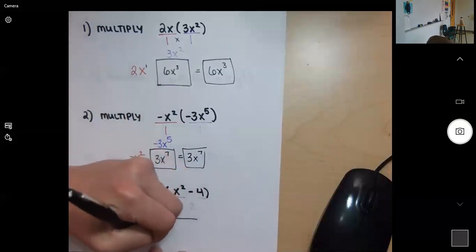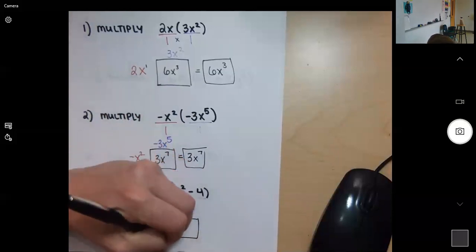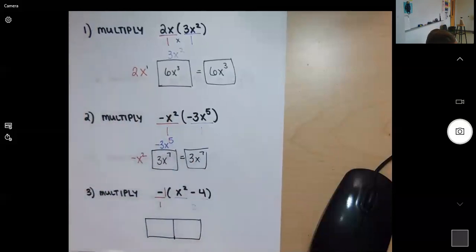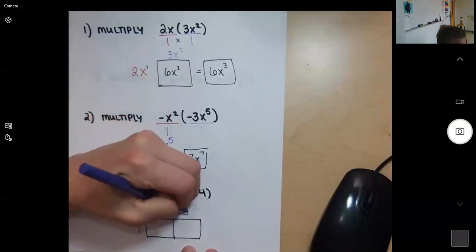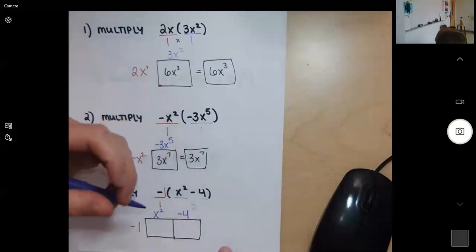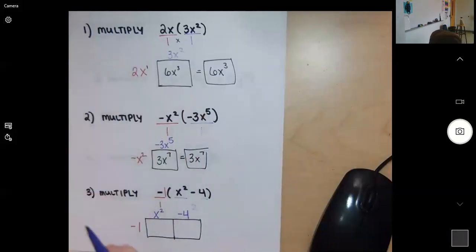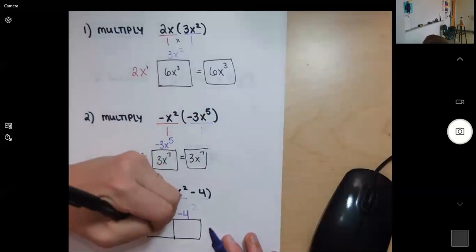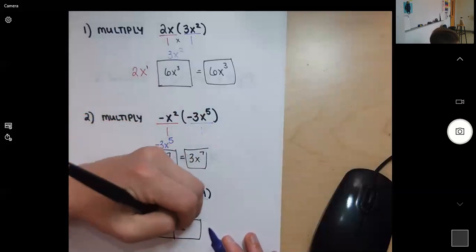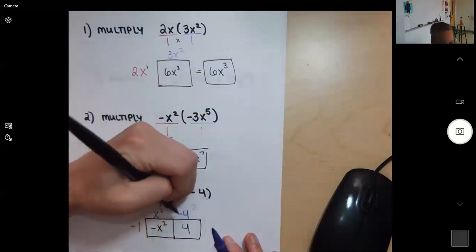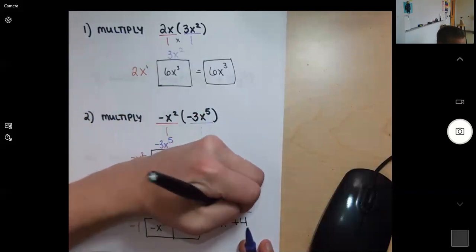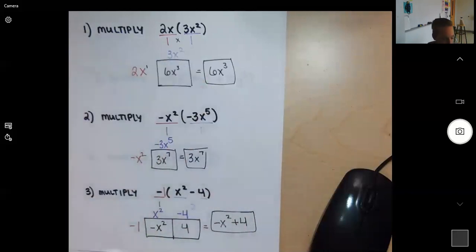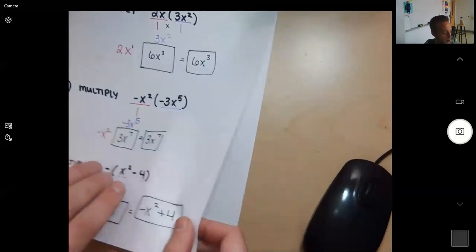One row and two columns: negative one goes on the outside, then x squared, and then negative four — I put the minus with the four so I remember to multiply it. Negative one times x squared is negative x squared. Negative one times negative four is positive four — that's why keeping the negative matters. Adding them together: negative x squared plus 4 is the final answer.